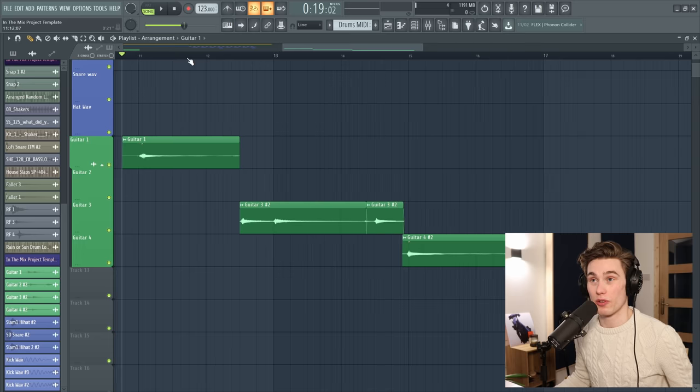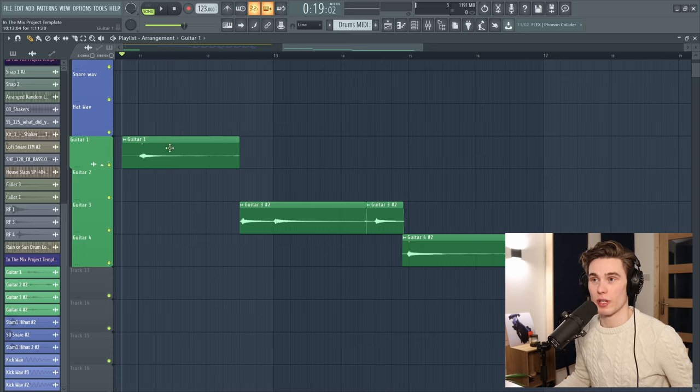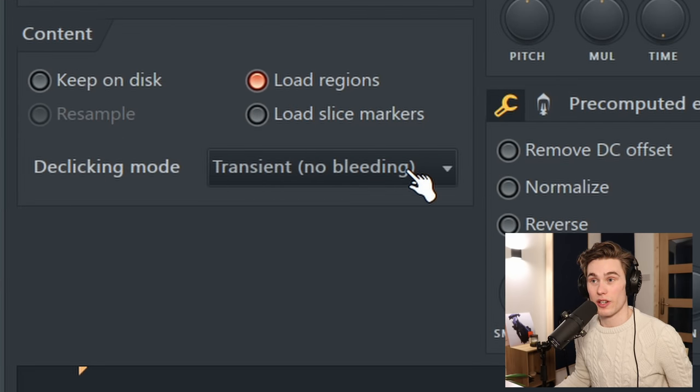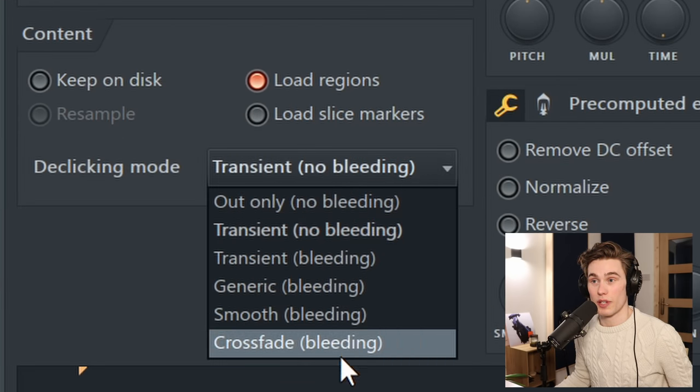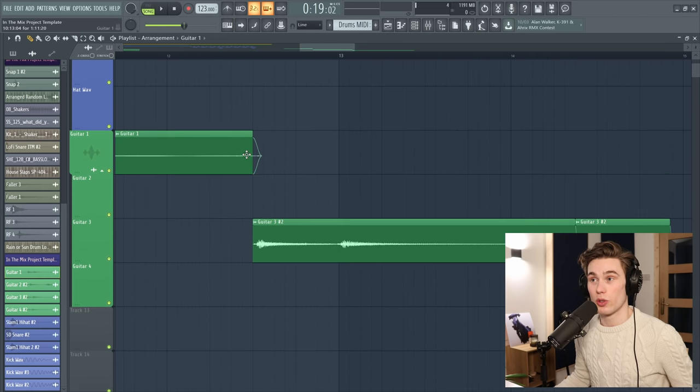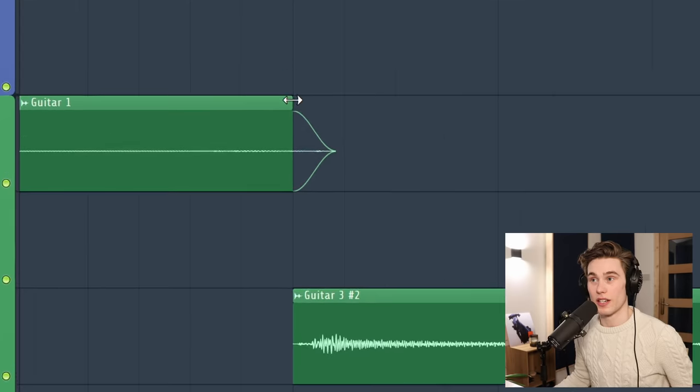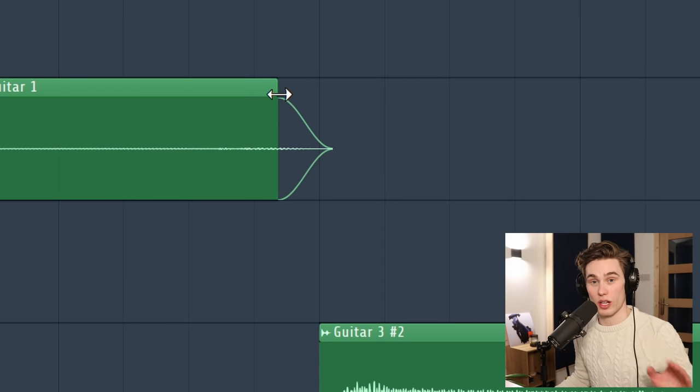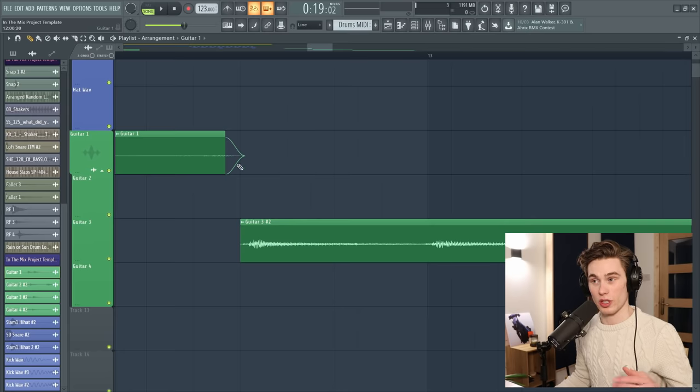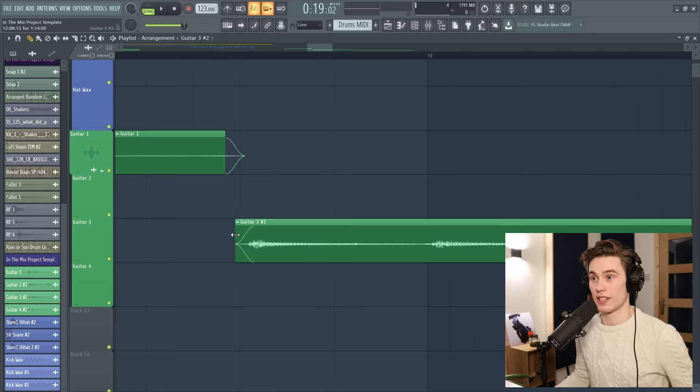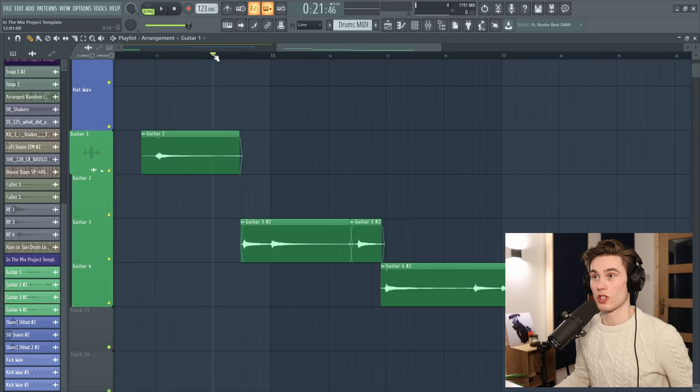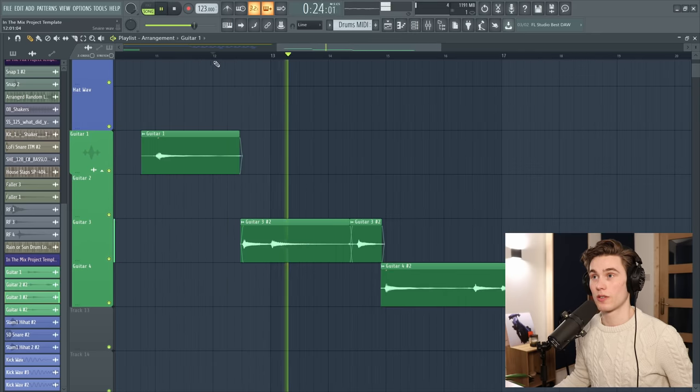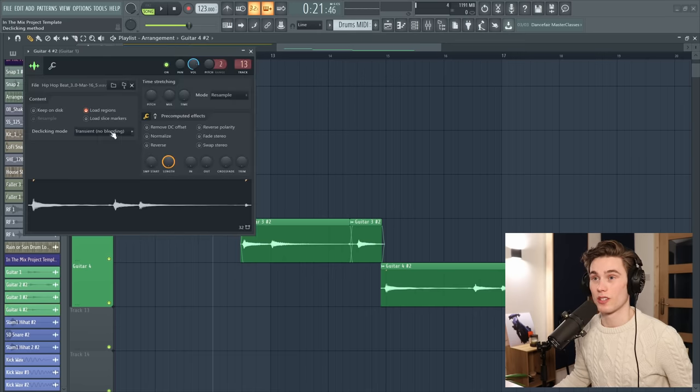The one last thing I'm going to do before I comp these together is I'm going to double click on each of them and select a de-clicking mode here. So it starts on transient, but I'm going to go to smooth or crossfade. Now if I zoom in, what you'll see is that it's added this nice little smooth fade at the end. This avoids all clicks, pops, random noises. It just makes it a really smooth transition between parts and now they nicely fade into each other. So if you listen to this transition here, it sounds like it was part of the same take.